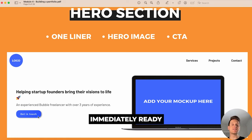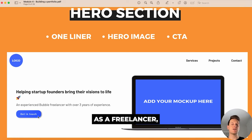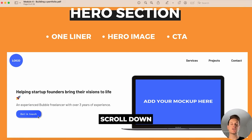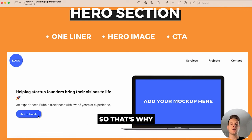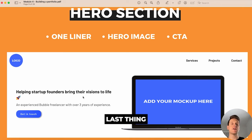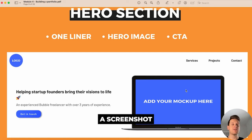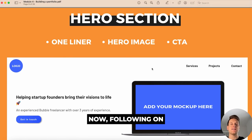At the very top of the landing page you should have a clear call to action so that if someone is immediately ready to make contact, they shouldn't have to continually scroll down the page. I just have a button here that says 'Get in Touch.' The very last thing to include within your hero section is a hero image — just a screenshot of an application you've created.